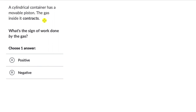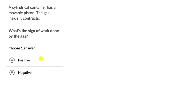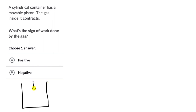For the first question, we have a cylindrical container which has a movable piston. Let's draw a container for this one — a cylindrical container like this with a movable piston.